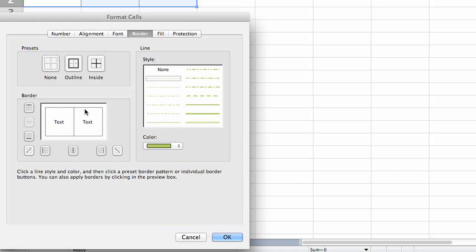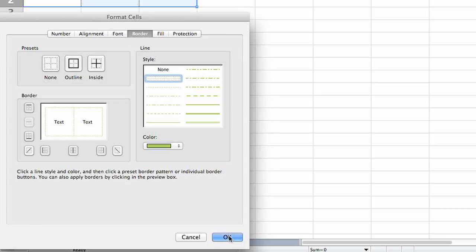And then you would just click on the different lines that you want the color to be changed. Make sure that you do that option. You can also select all the outline and the inside if you want. Easy way to select everything. Click OK.